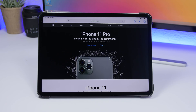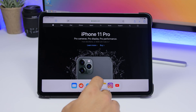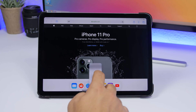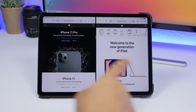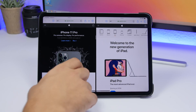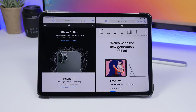With iPadOS 13 you can also open the same app in two windows. You can see I'm on Safari — I can drag Safari and open it in a split screen, so I'll have two Safaris side by side and work both of them. As easy as that, you can have the same app open in two windows.